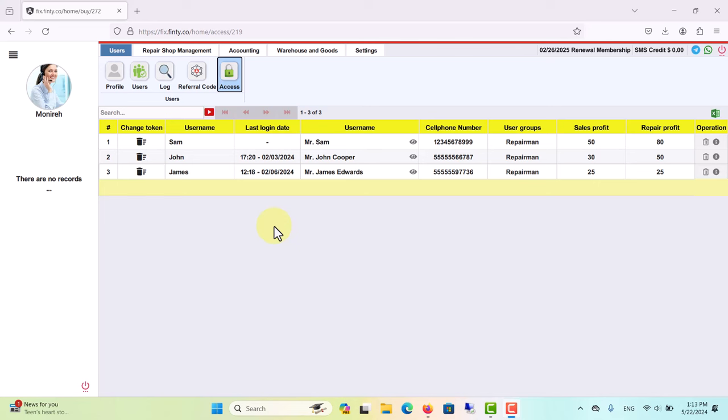In Finty, the account holder who is the manager of a company, store, or repair shop can grant access to Finty for up to two of their employees besides themselves. However, if you need to grant access to more employees, you can contact our support team and increase access by paying a minor fee. The manager sets a username and password for each employee.